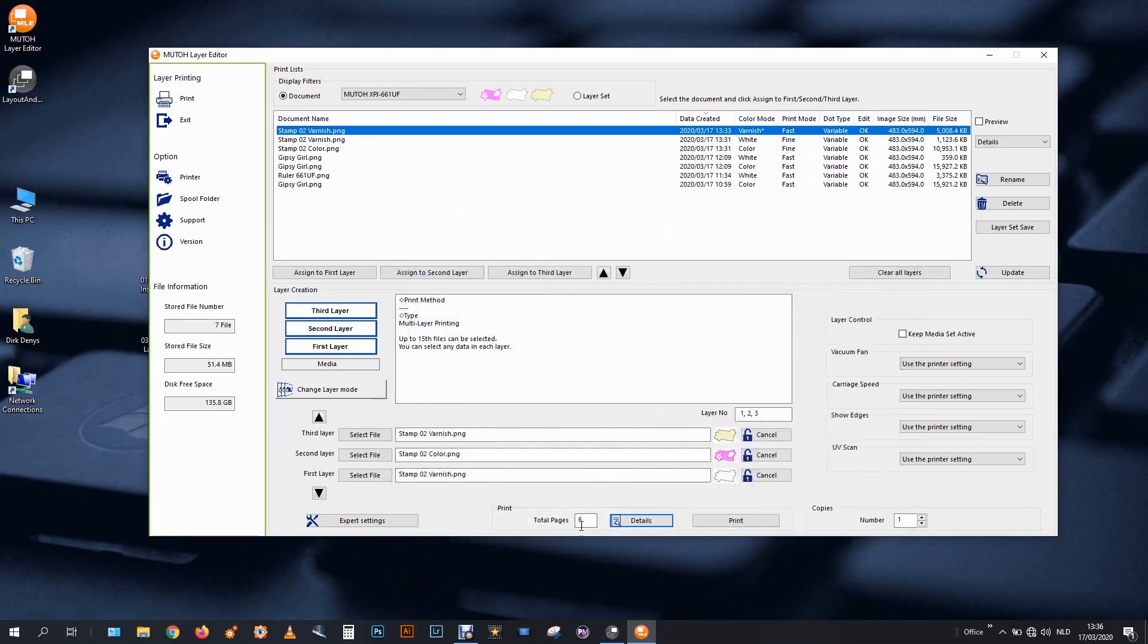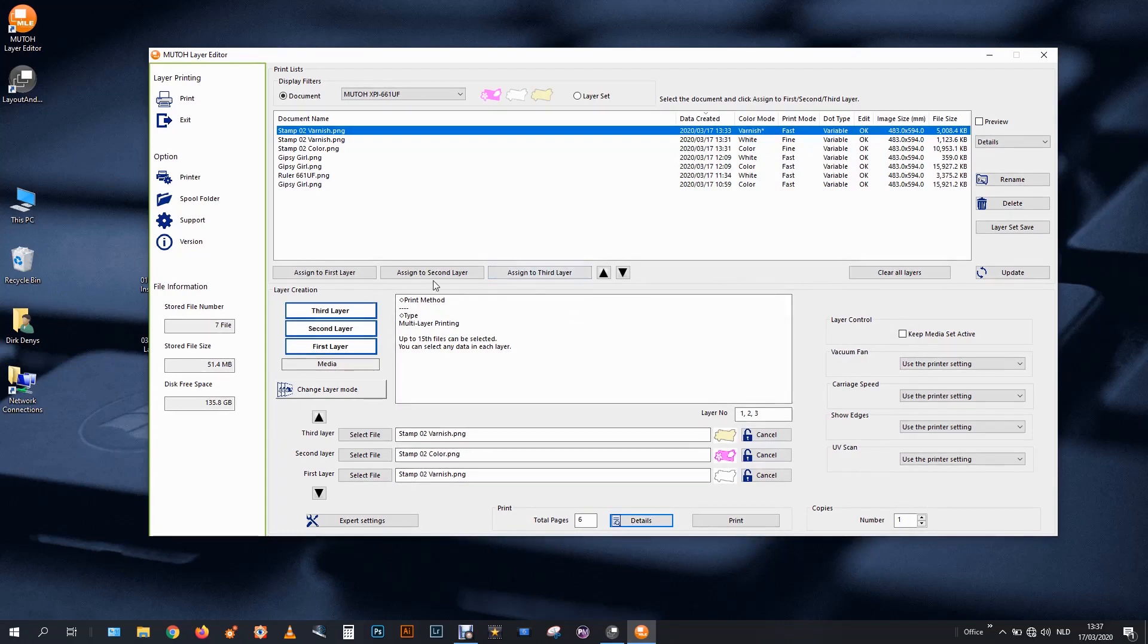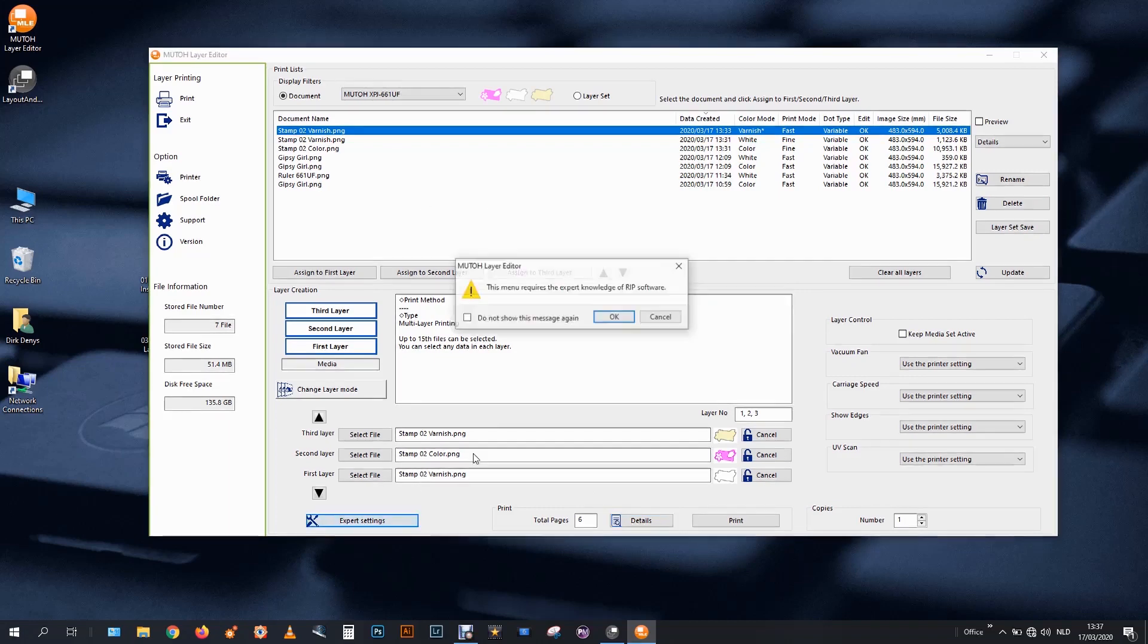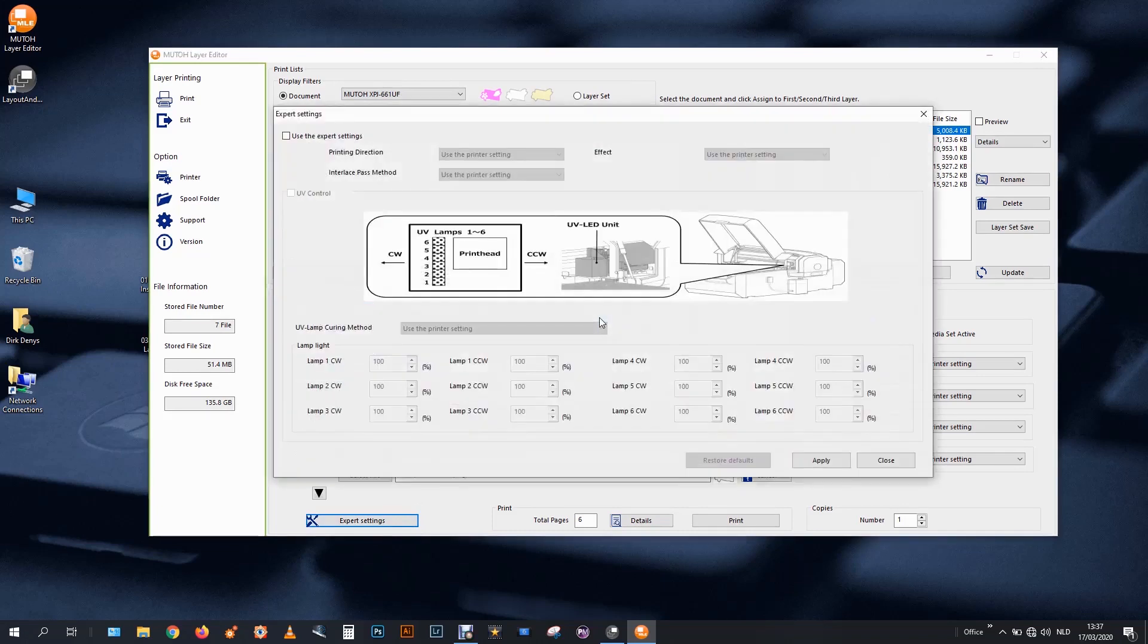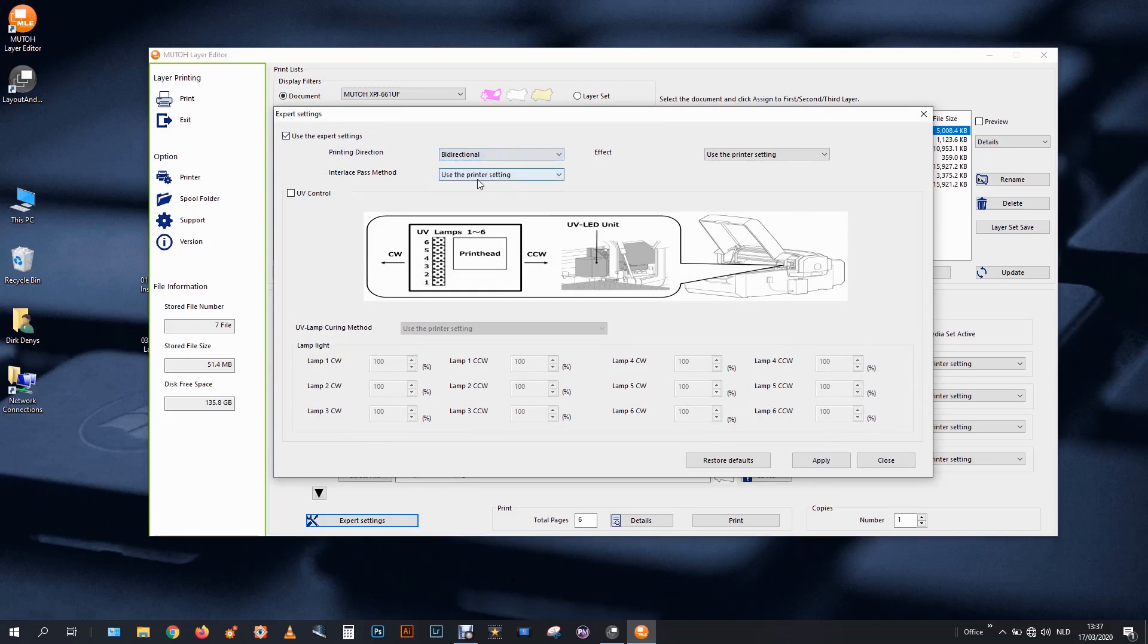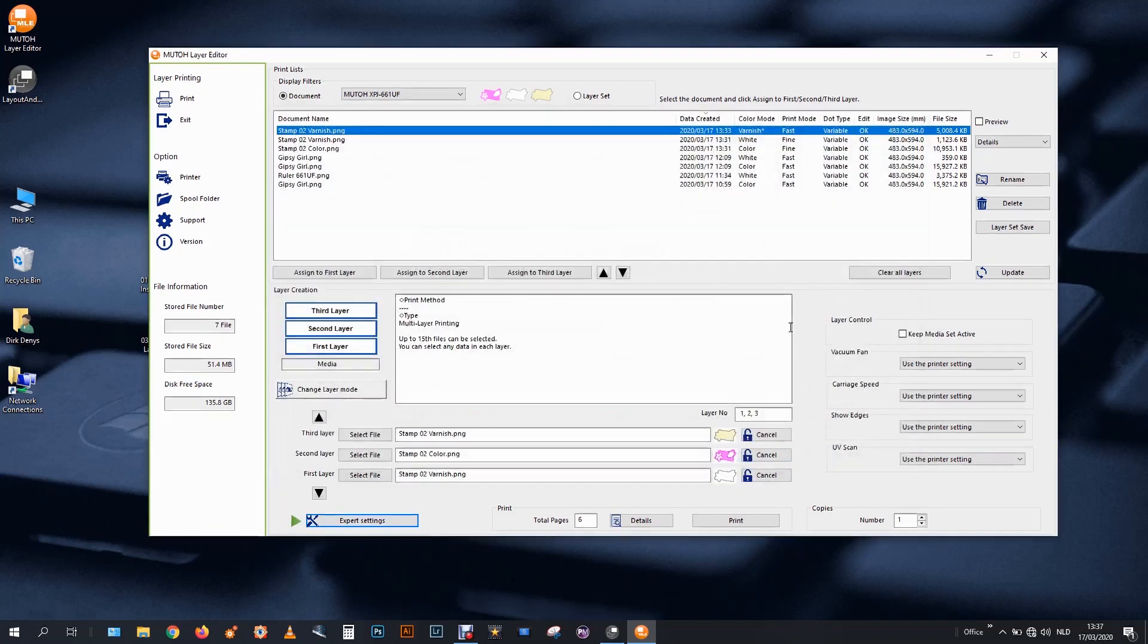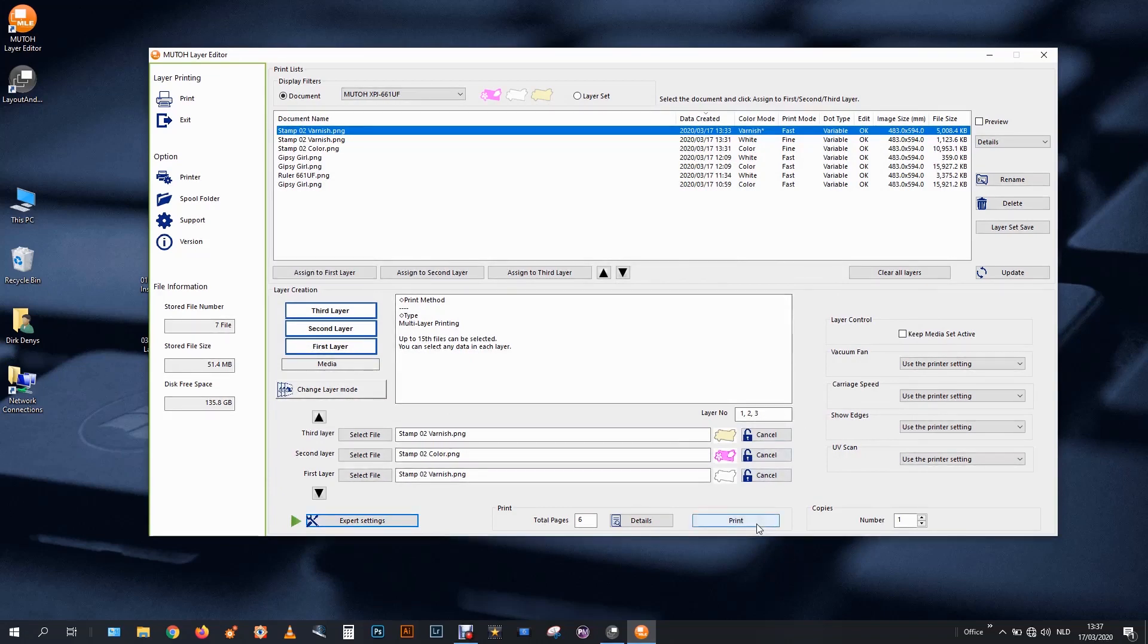And indeed you see the program shows me he will do six tables. I want to speed up things a little bit. Just for demonstration. It's not necessary that the machine prints in Unidir. So I go to my expert settings. Where I can force the machine to print in bi-directional. All set. And print.